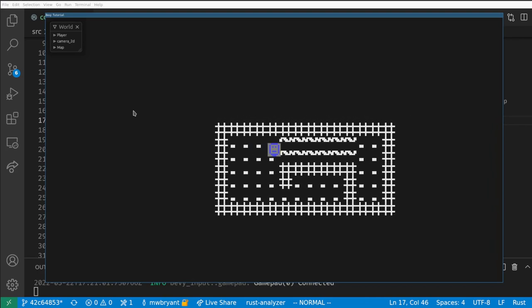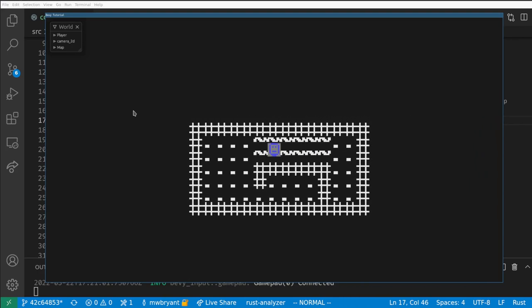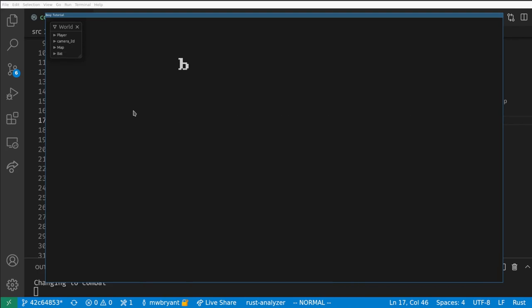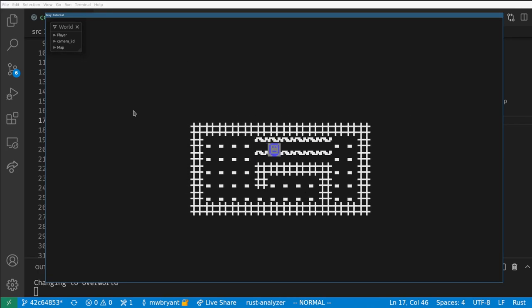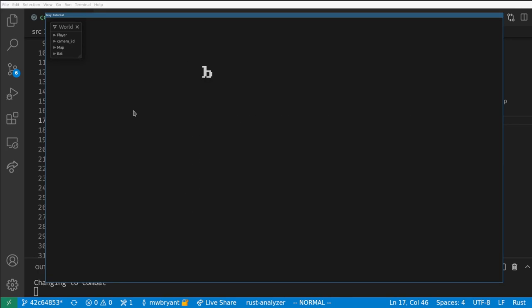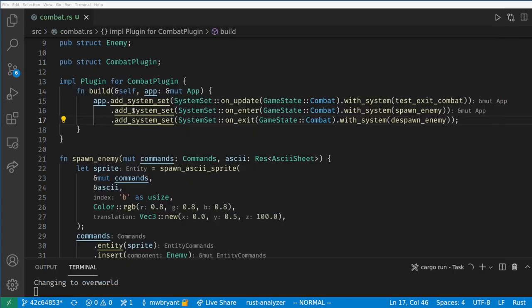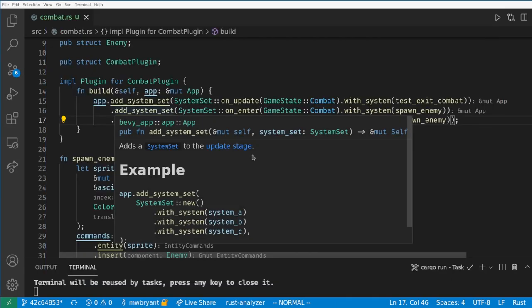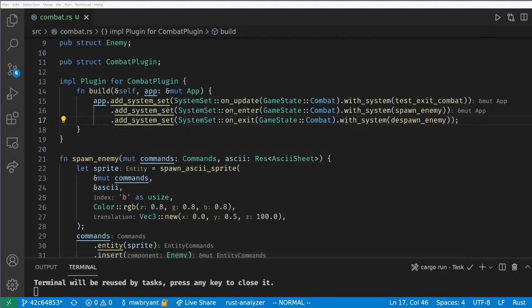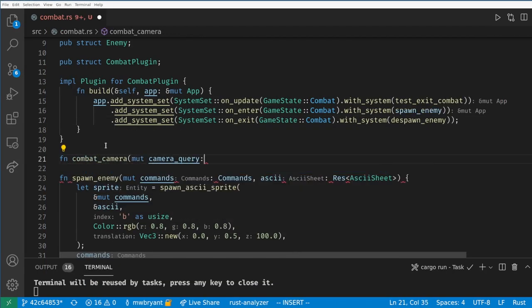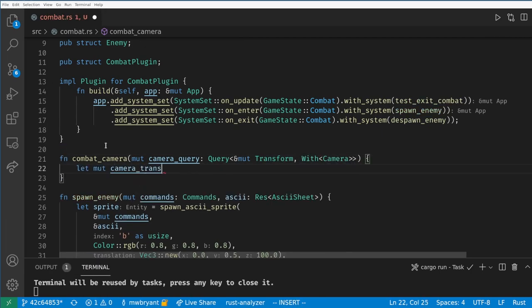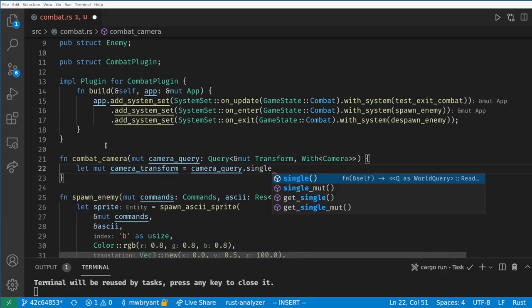Now we notice the b is a little off-center in combat state. This is because the camera is still centered on the invisible player. We want to reuse the same camera for combat so let's make another system to center the camera and add it as an on_update system for the combat state.